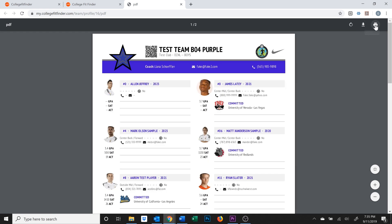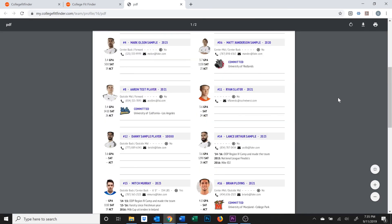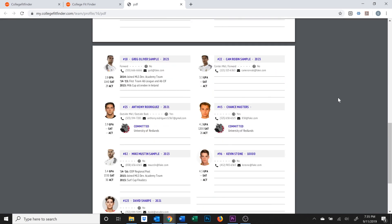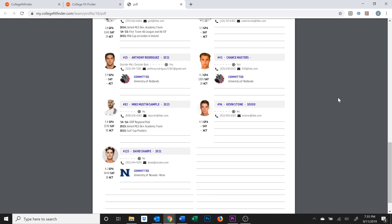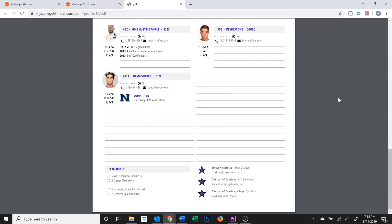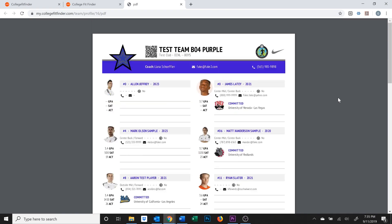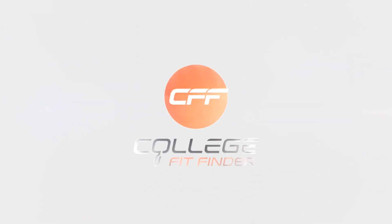This will open up a new screen, and from here you can either download or print your new team brochure. Now that you know how to print your team brochures, you are good to go for the next event. Be sure to check out our other videos to help managers with their role in the recruiting process. Thanks, everyone!